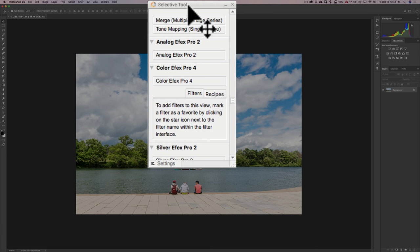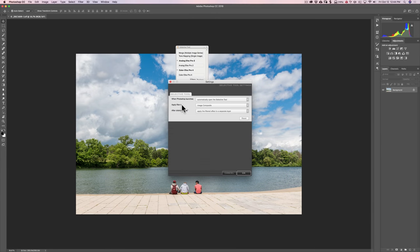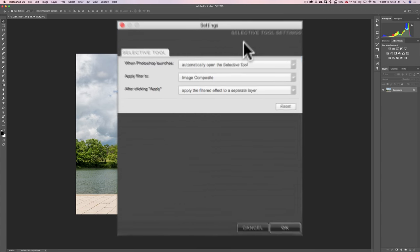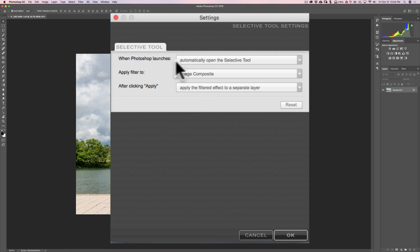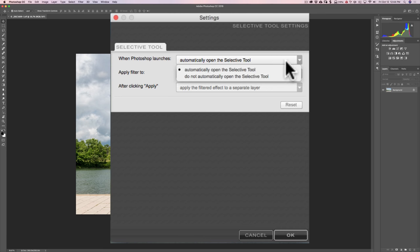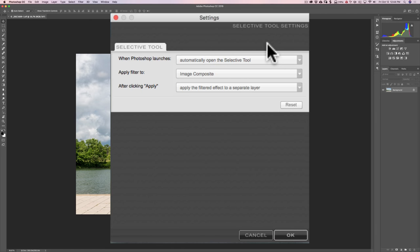If you look at the tool itself in the lower left-hand corner, you'll see Settings. If I click on that, you'll notice this Settings dialog comes up. The very first setting is Automatically Open the Selective Tool. Just change that to Do Not Automatically Open the Selective Tool, and then that tool will not always open when you open an image in Photoshop.